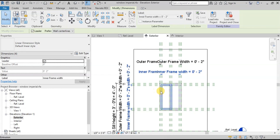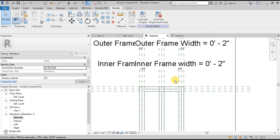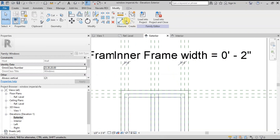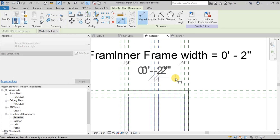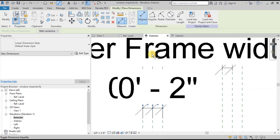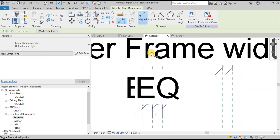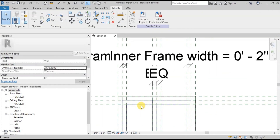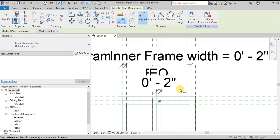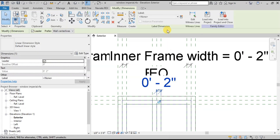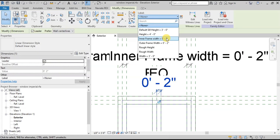For the overlapping part of the windows, we will assign dimensions. Select the Align Dimension tool. Now click on three reference planes and click outside to finish the command. Click on the small EQ sign to make them equal on both sides. Now assign a dimension on the inner frame reference lines. Select this dimension and assign Label Inner Frame Width.